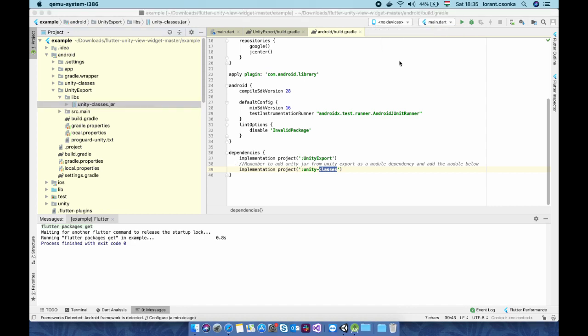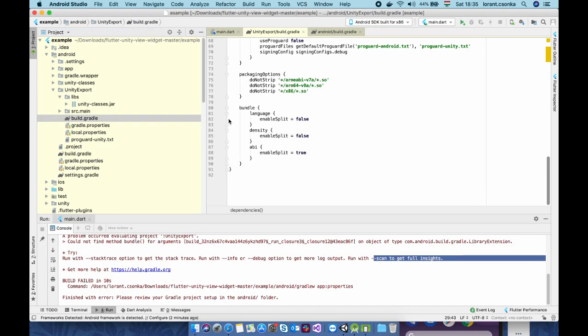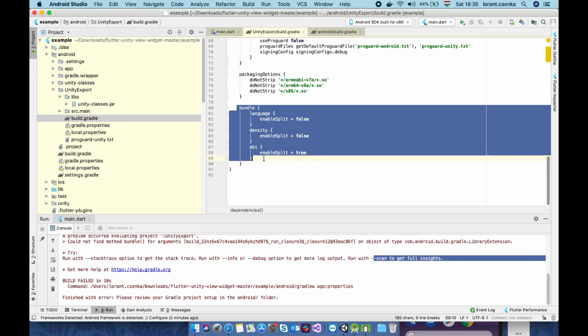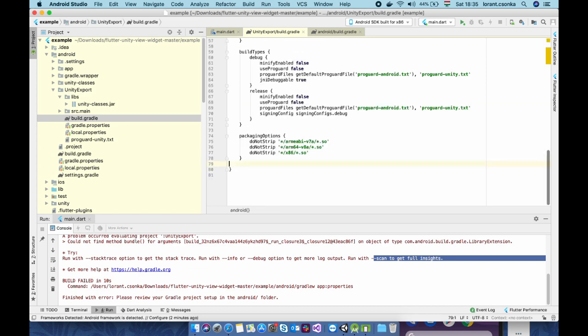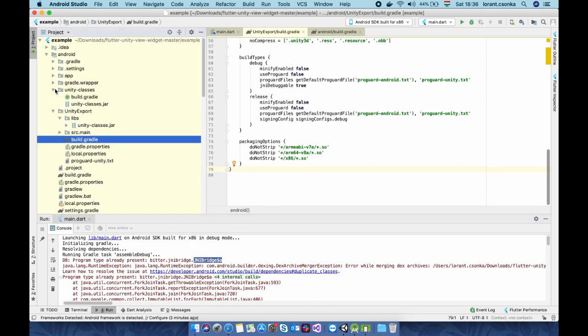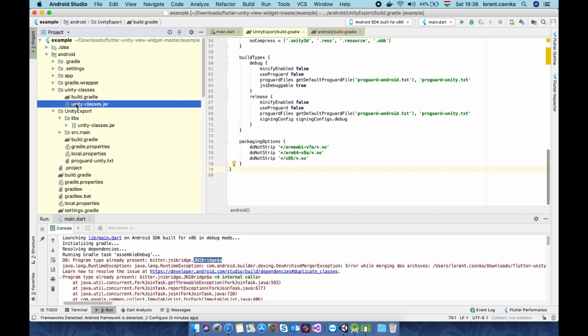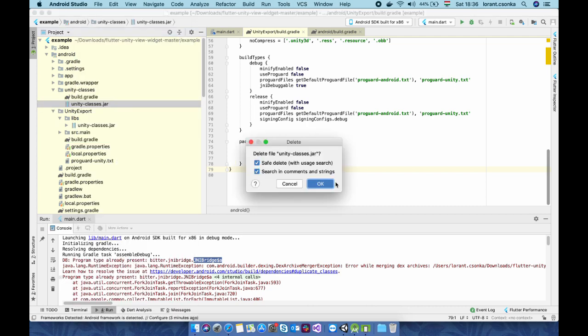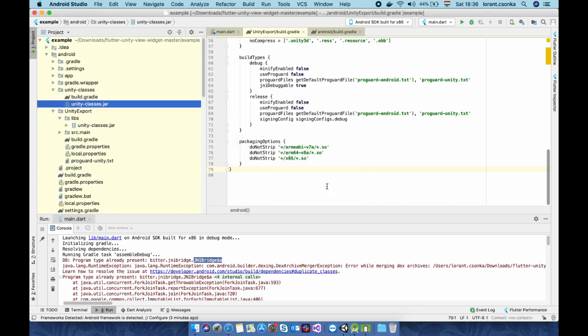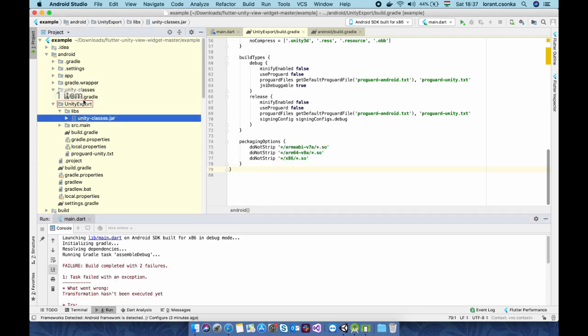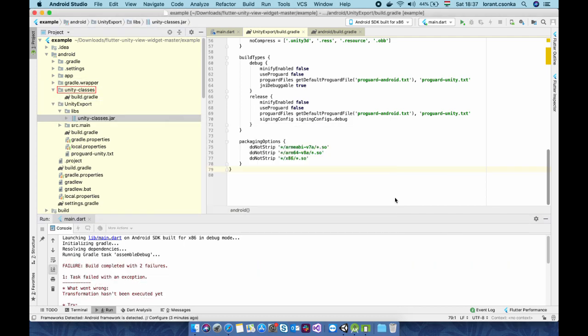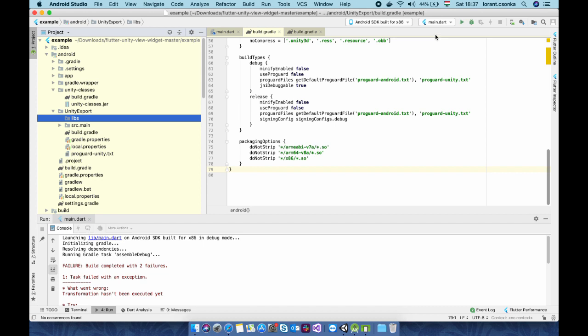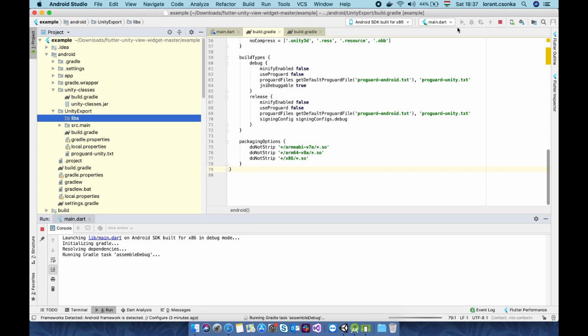I just create a simple simulator and we need to delete this bottom part of this build.gradle file at the unity export and we need to replace this unity classes.jar to the unity classes outside of the unity export folder like this. And everything should be alright now.